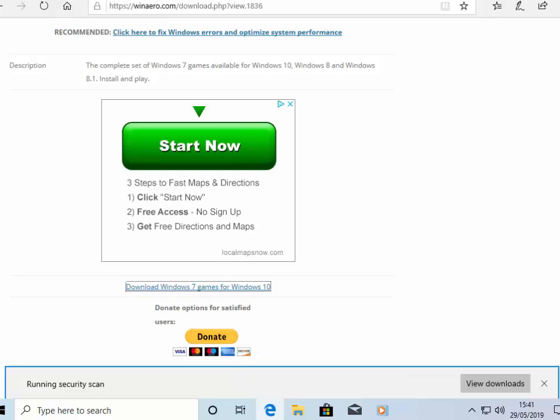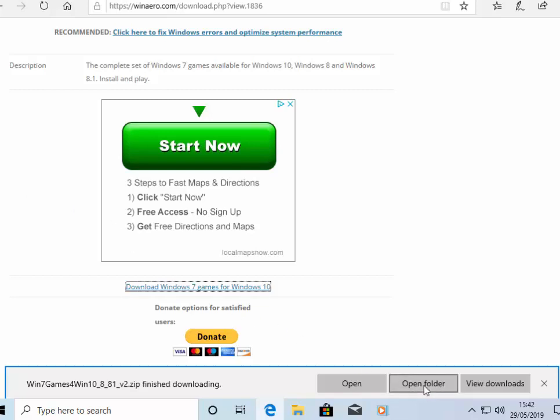It's now downloaded and it's just running a security scan. This might hang for a bit, but don't worry, please be patient. So it's now finished scanning it. So then we move our mouse over open folder and left-click once.